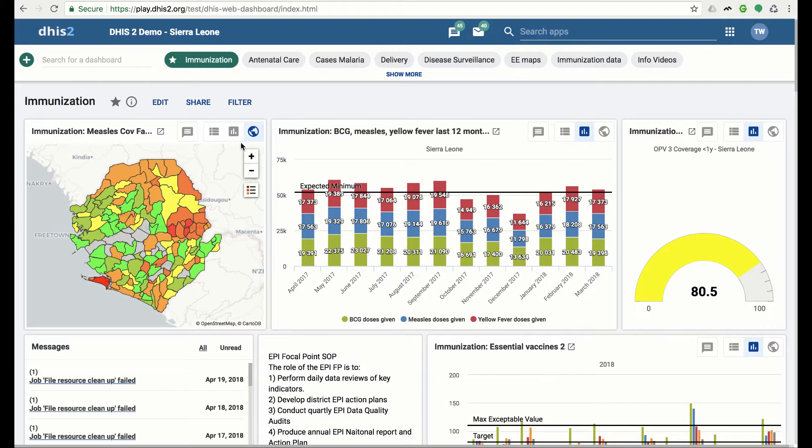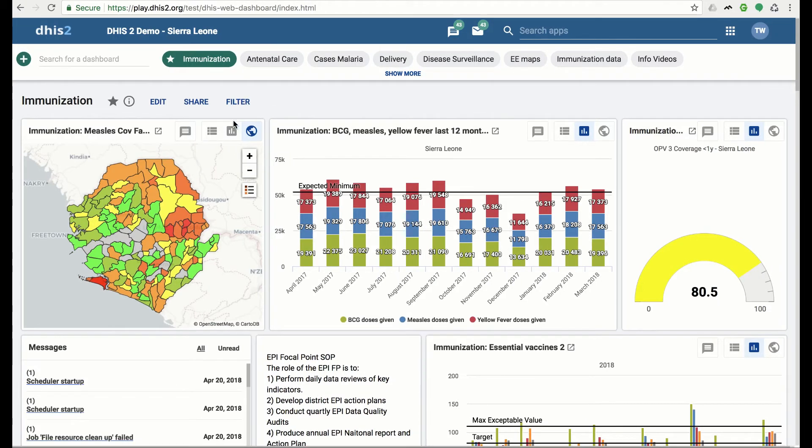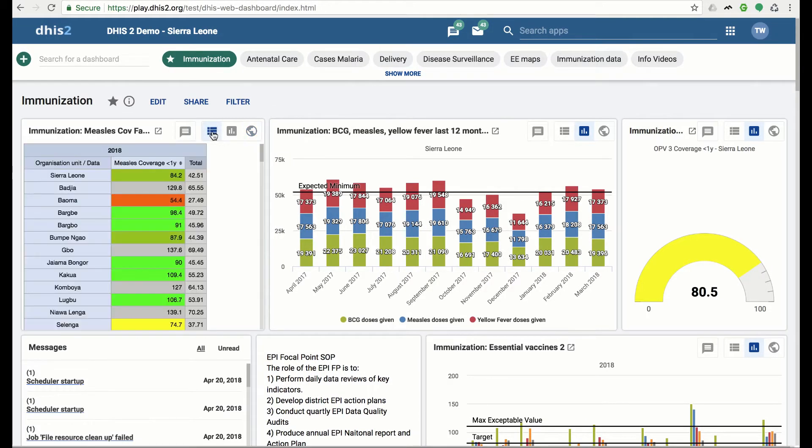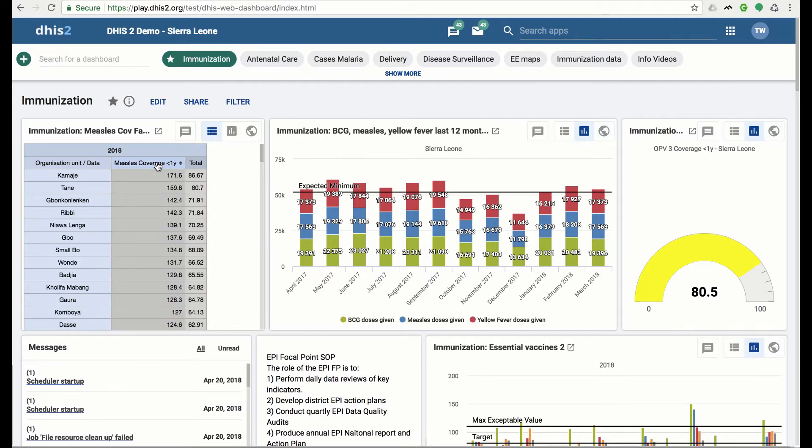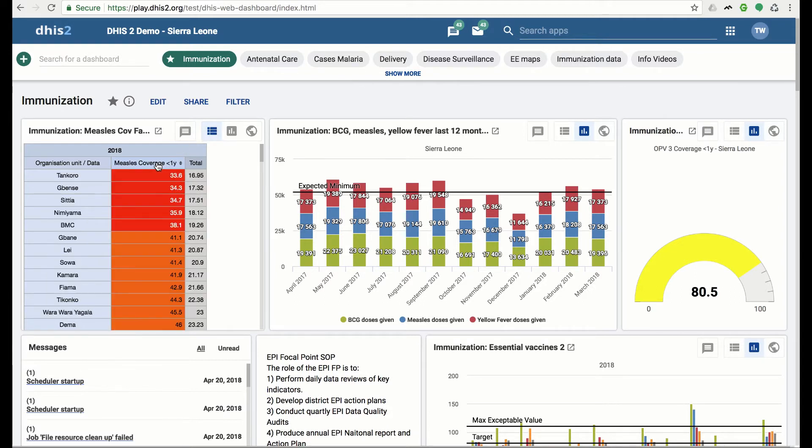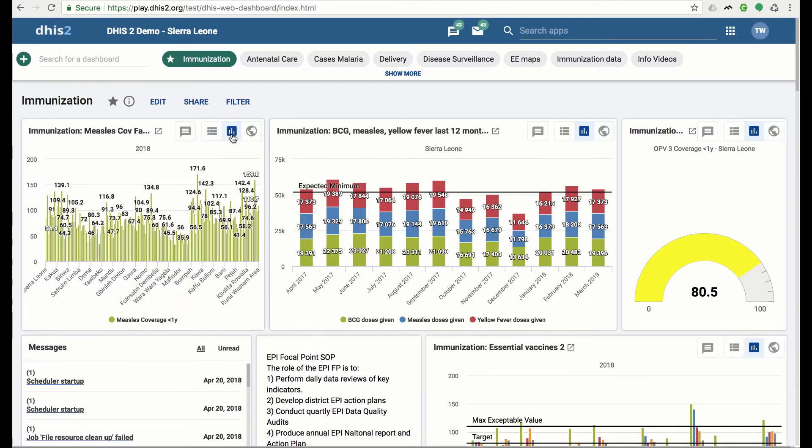Let's view the pivot table view by clicking on the pivot table button. We can sort some columns by clicking on the column header. We will now move on to the chart view by clicking on the chart button. Notice that a bar chart has been used in this case. When the original items were saved as a map or pivot table, then the default chart view shows as a bar chart.